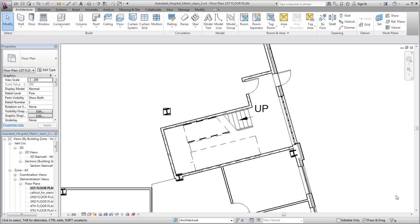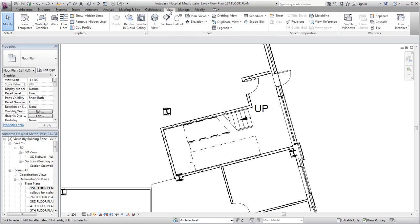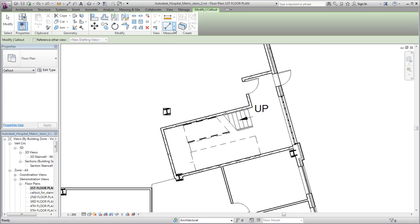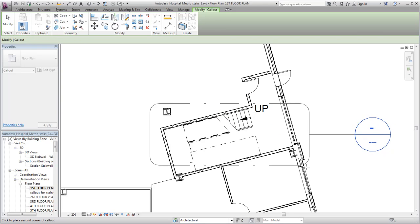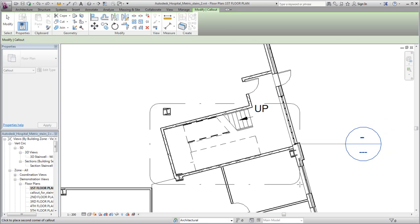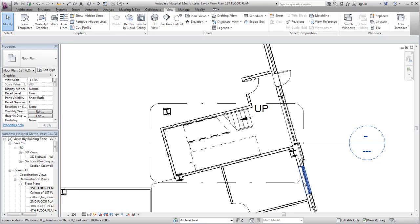In this example, you would like to create a more detailed view of the stair. You can create a callout view and modify the stair representation for that view. On the View tab, click Callout. Create the callout around the stair area and double-click the callout head to open the view.